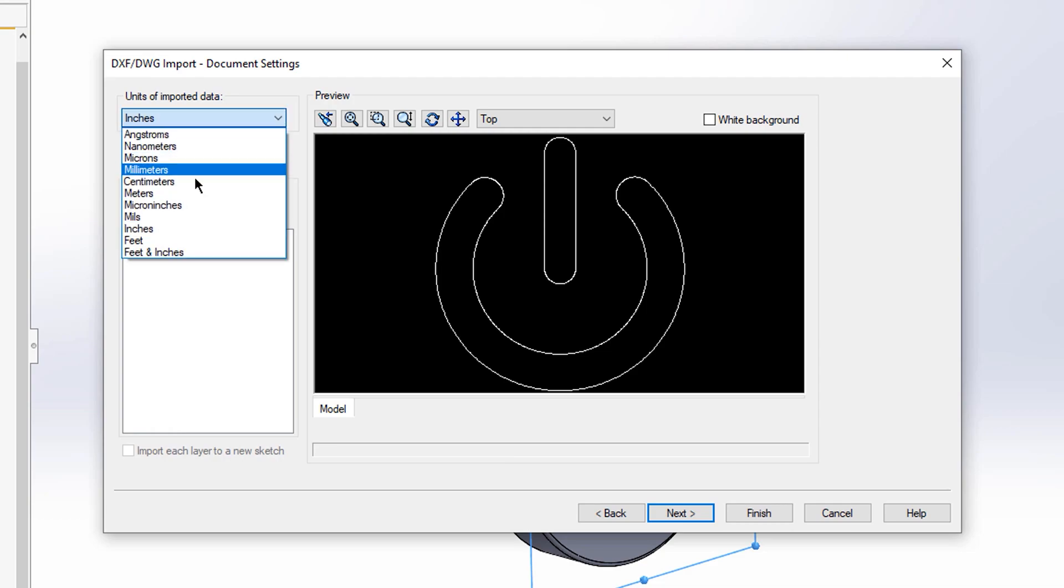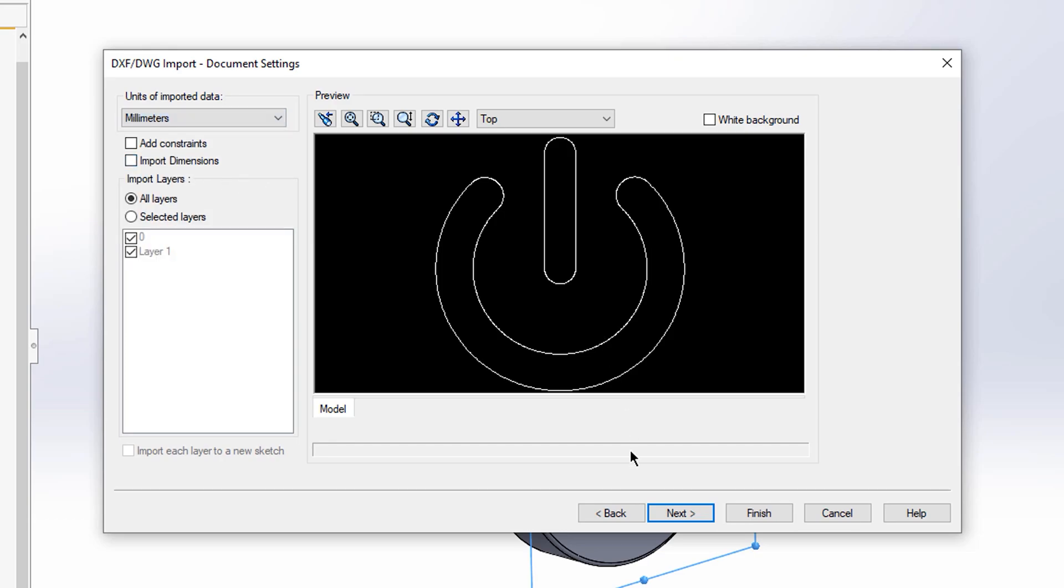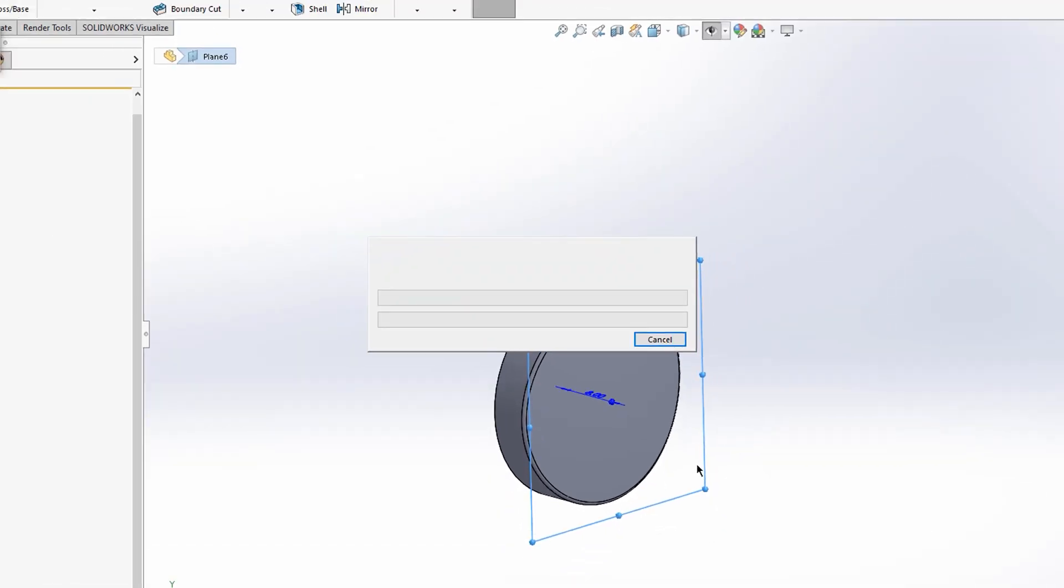I'm then going to change the unit system to be the same as what I saved in Illustrator, which for this example is going to be millimeters. Then I'm just going to hit next again. Please feel free to change any settings that have relevance to you. In this example I'm just going to leave everything as default and I'm going to hit finish.